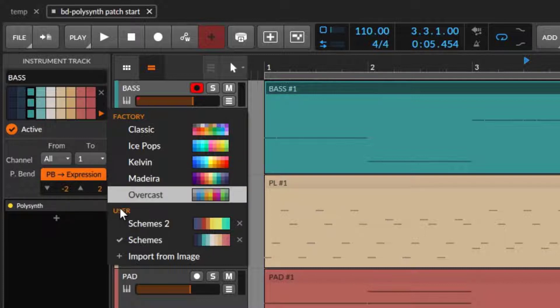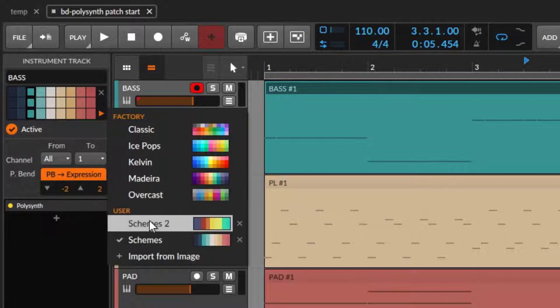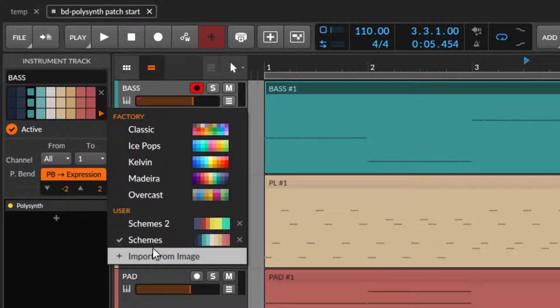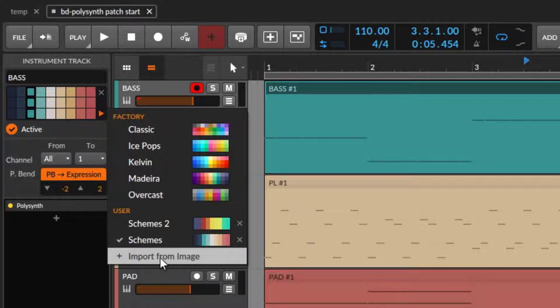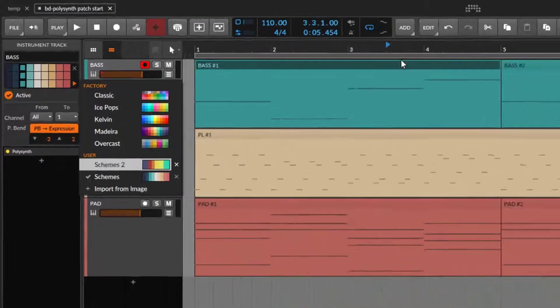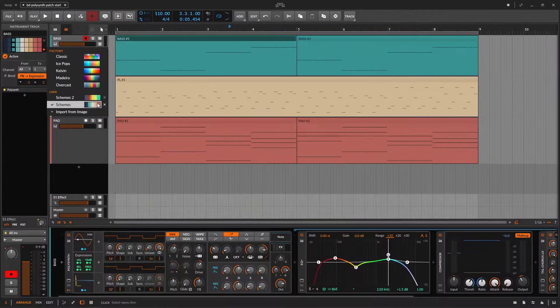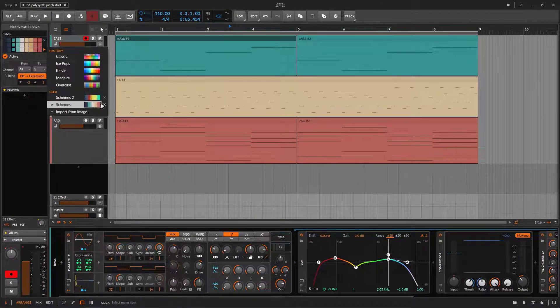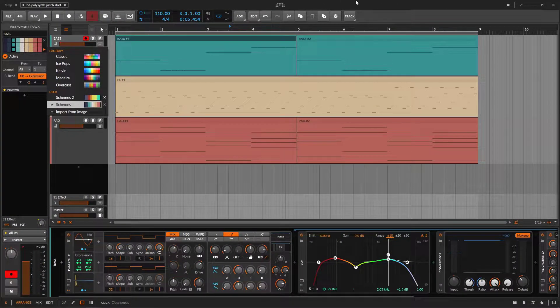Then it says users, and it's scheme, and you can import from image. So you can import your own color scheme. And that's what I do. I use my own color scheme.